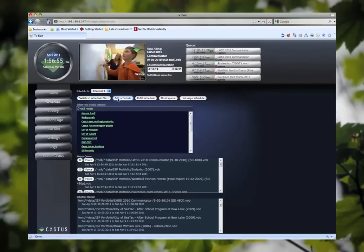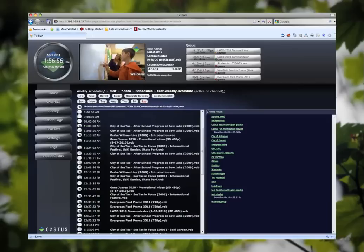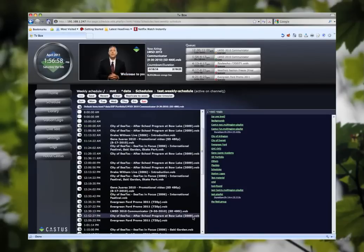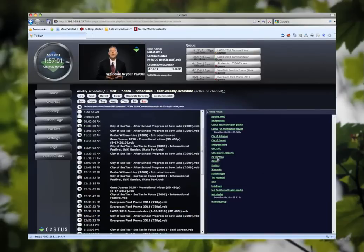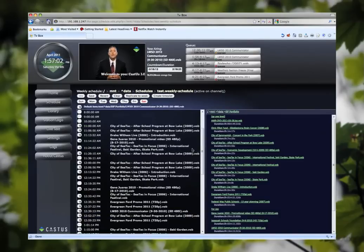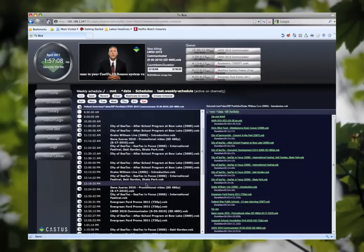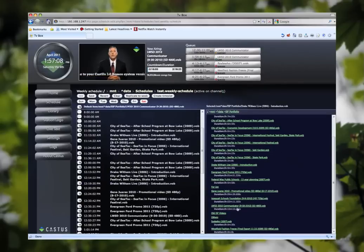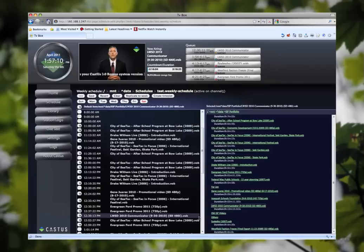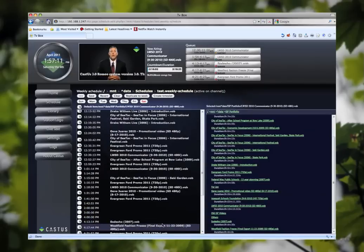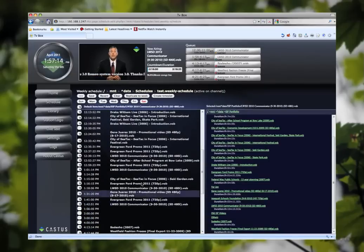The next option is our schedule editor. This is our Castus schedule editor interface. On the right you have media items and on the left you have your time slots. To schedule a media item simply click on any video and then assign it to a time slot. As you can see scheduling has been designed to be very easy and very time efficient.